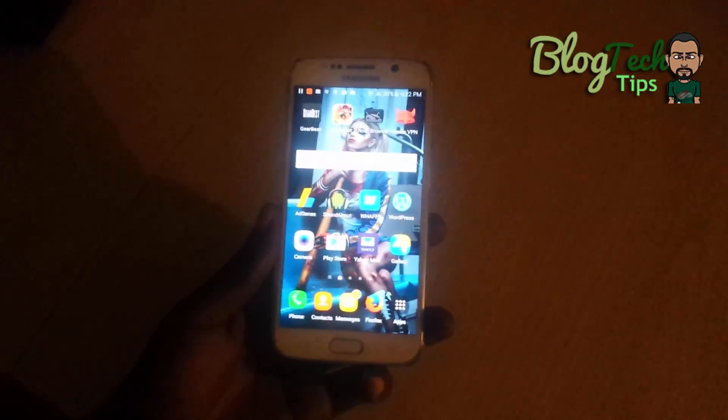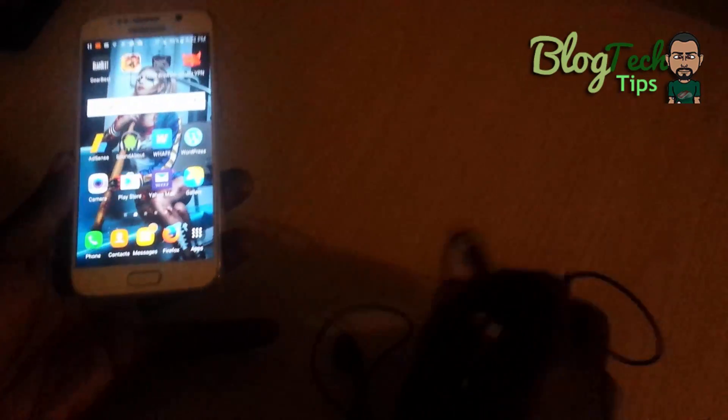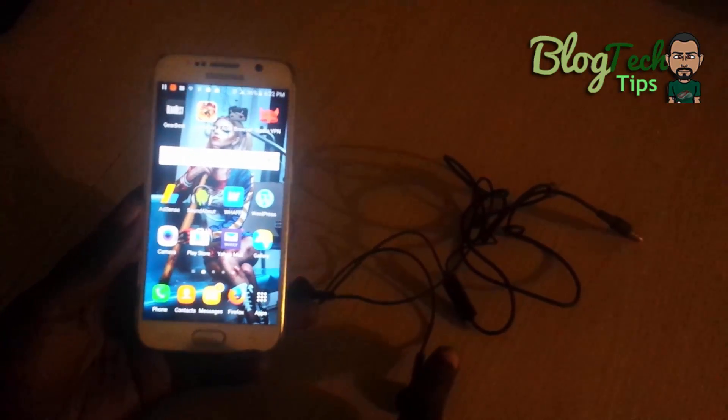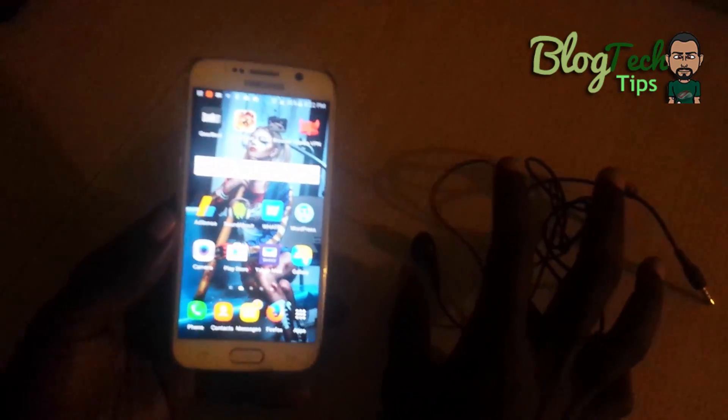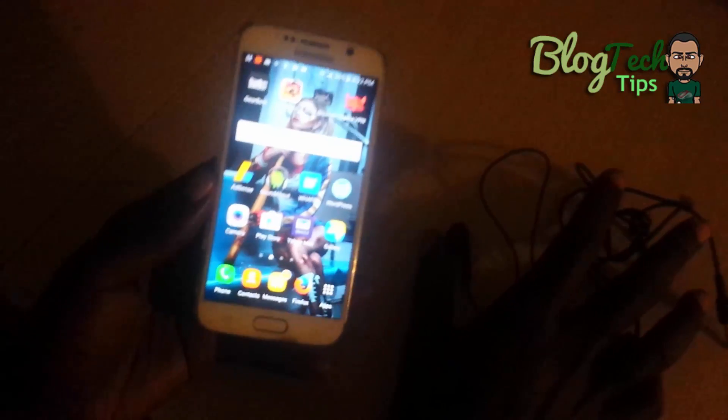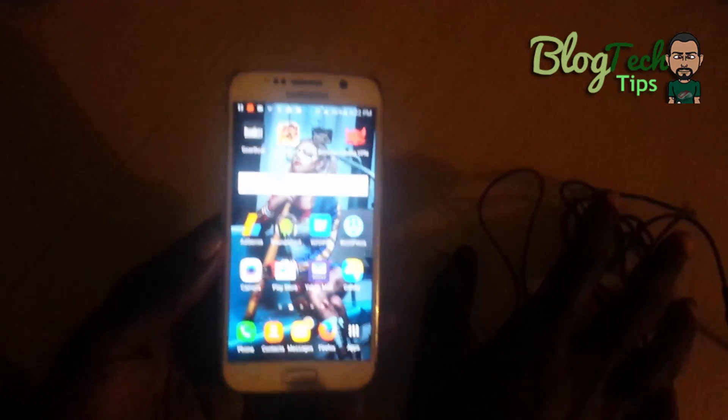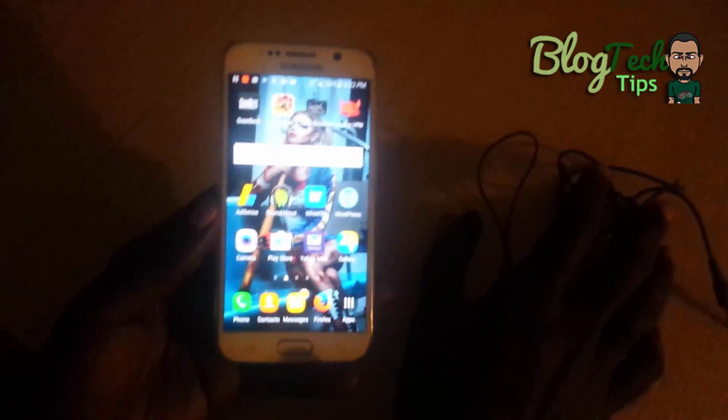A symptom of this issue is that if you connect your headphones — such as these here or any other headphones — you'll notice that you're getting sound from the headphones. So if that matches the issue you're having, follow these instructions to fix it.